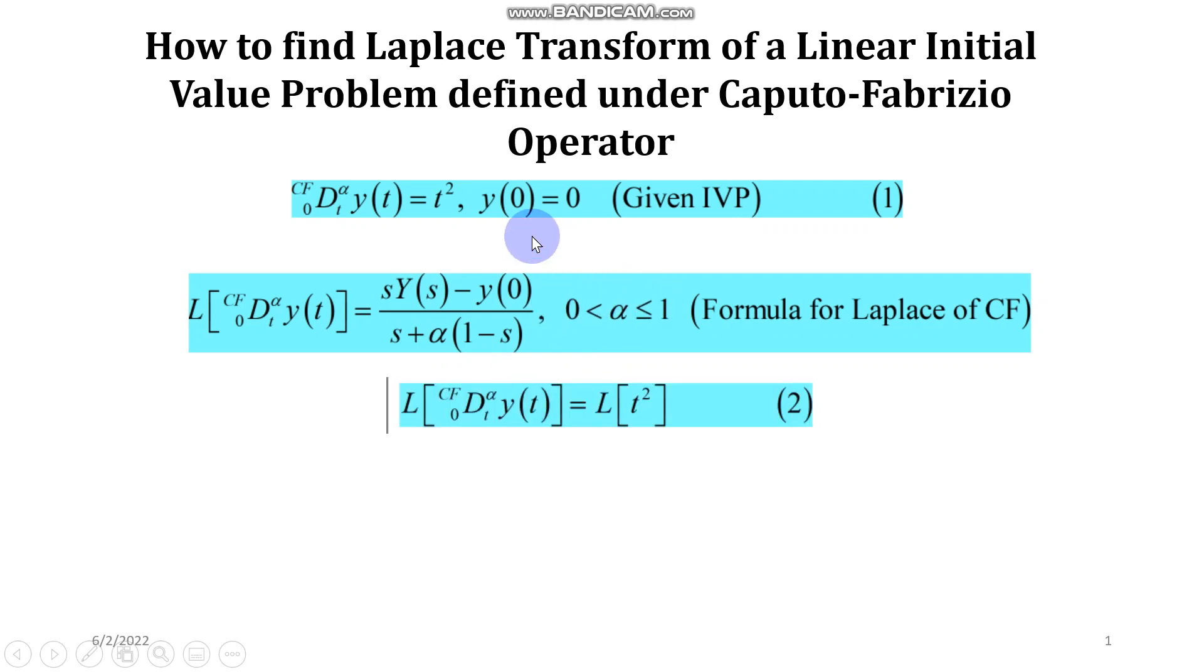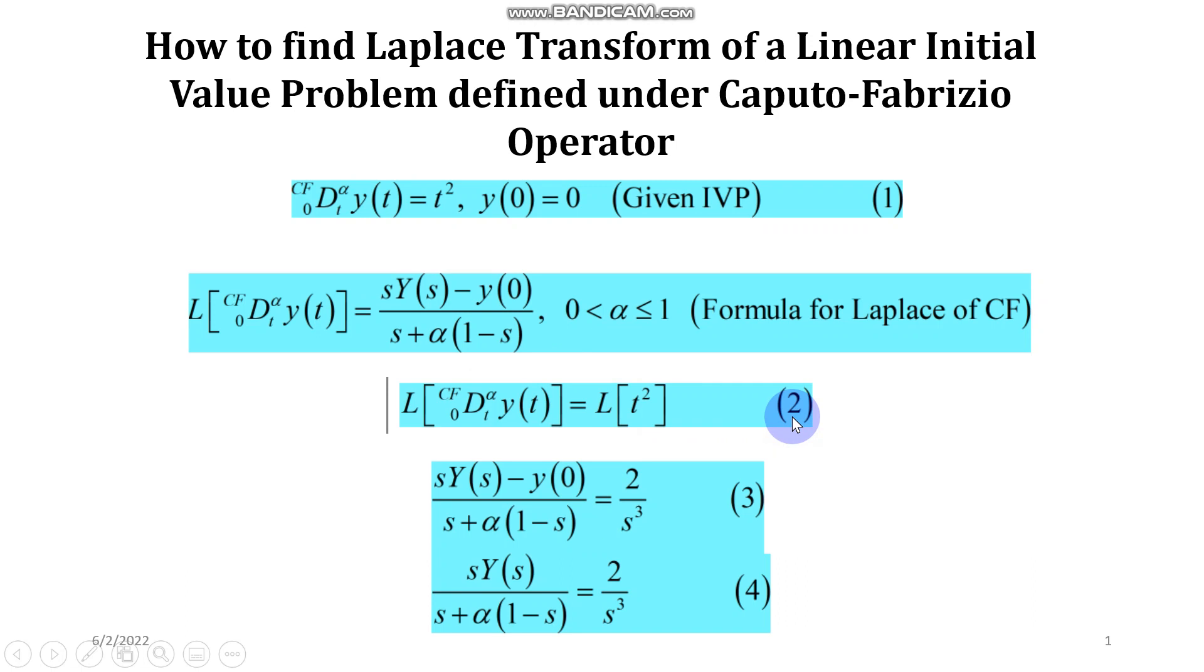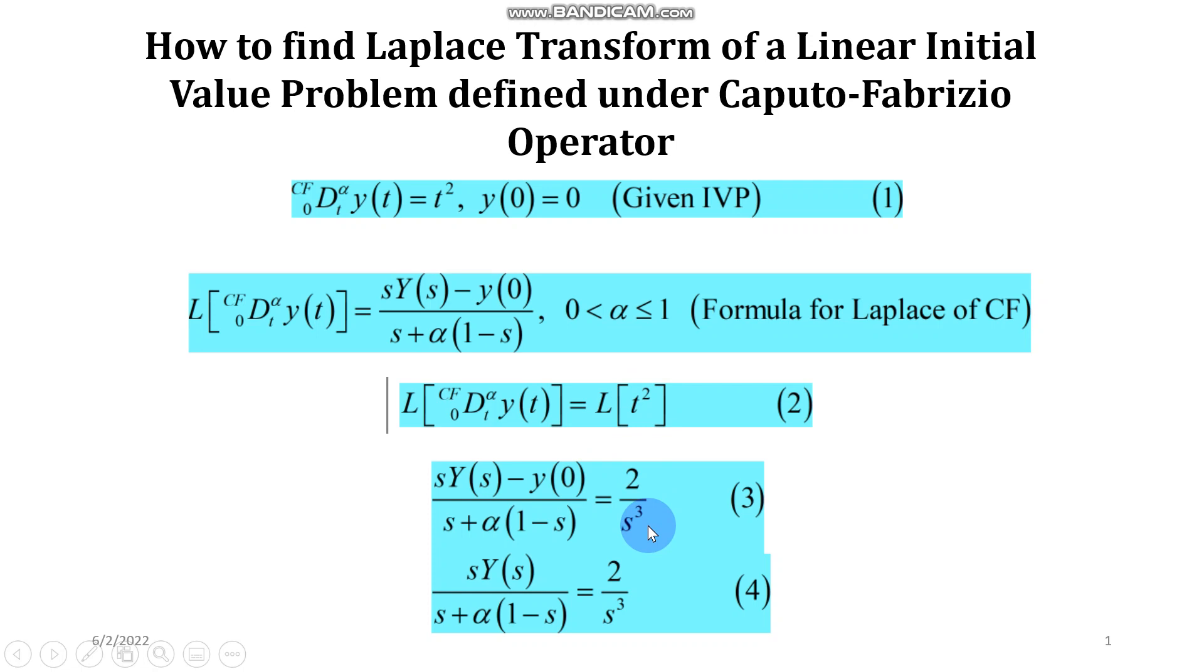So I have taken the Laplace transform on both sides of equation 1 and obtained equation 2 and then after applying the formula on the left hand side of equation 2 you can see that I have written that formula over here in equation 3.